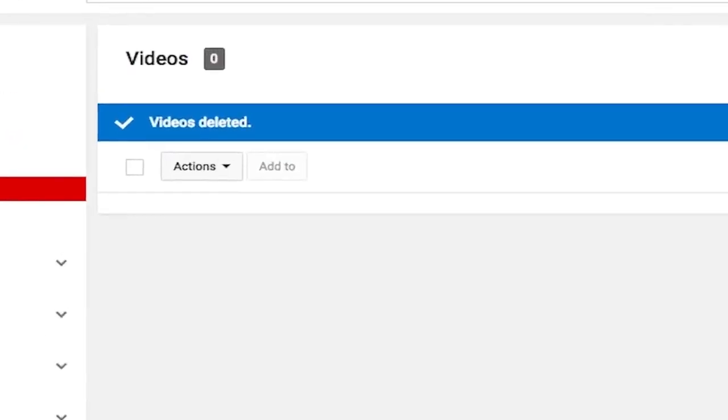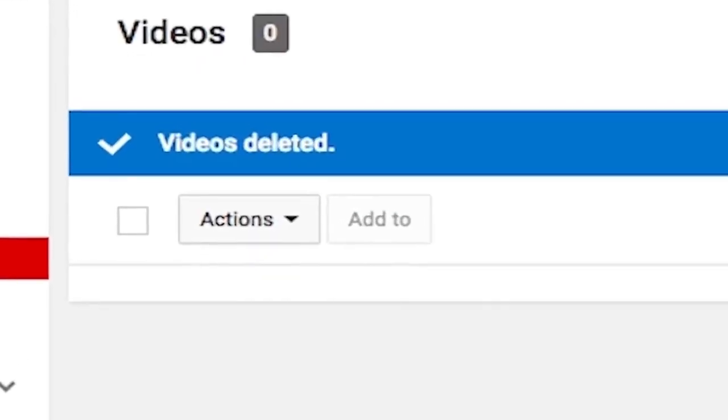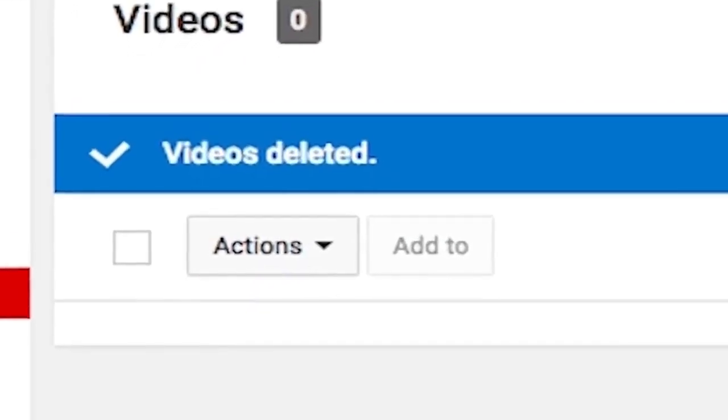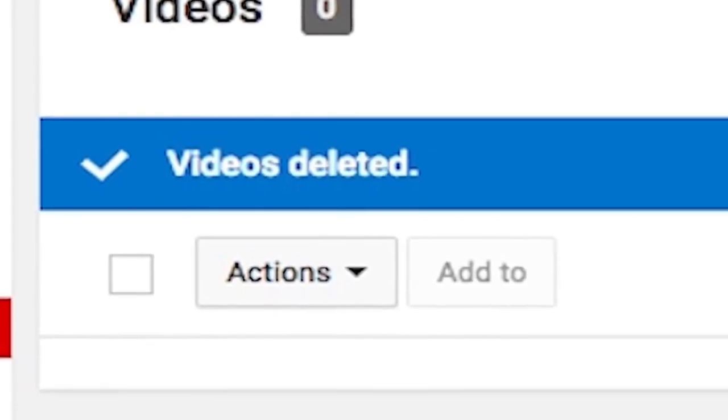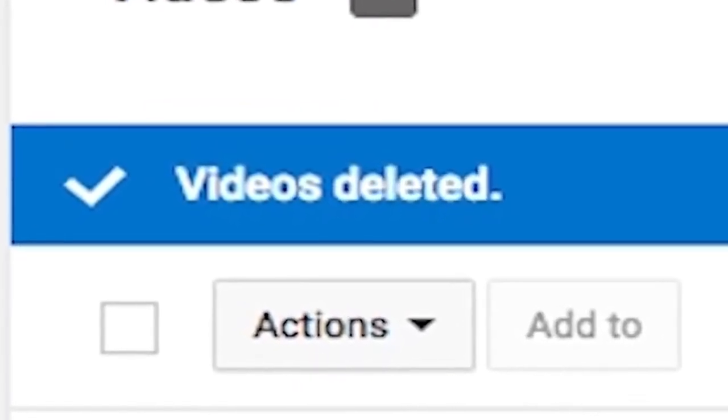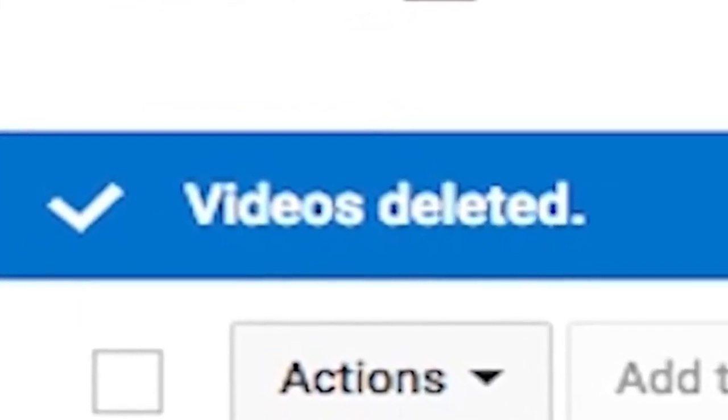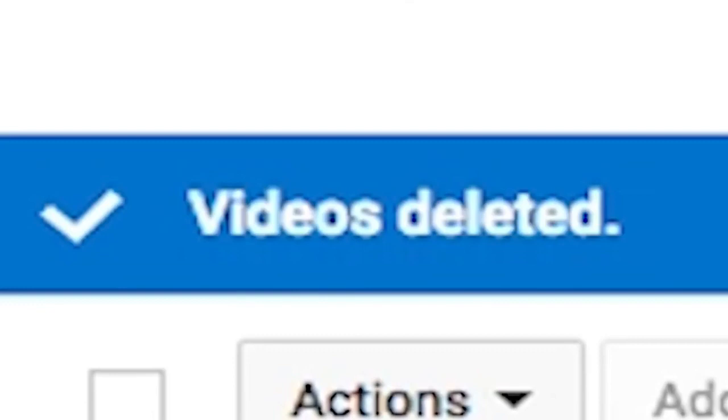Hey, do you want to delete your YouTube videos because it's embarrassing you or for some other reason? Well, you can leave me that in the comments down below, but today I will teach you how to delete your YouTube videos in 2018, so buckle up!